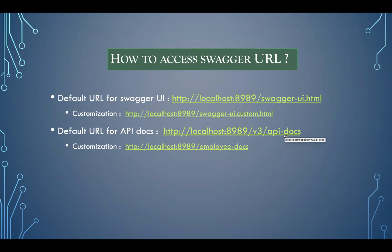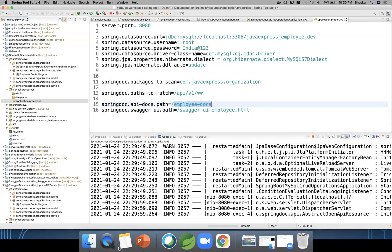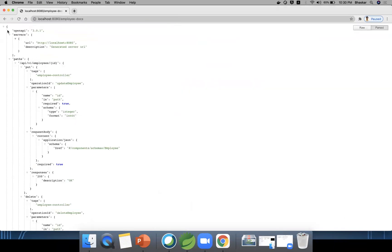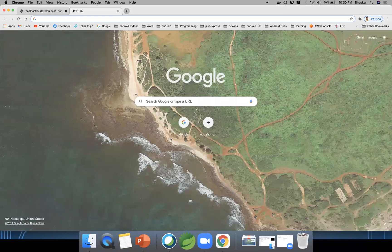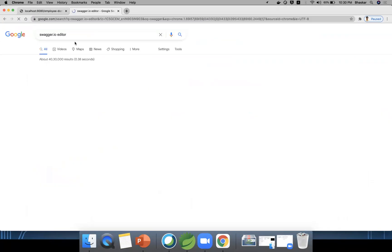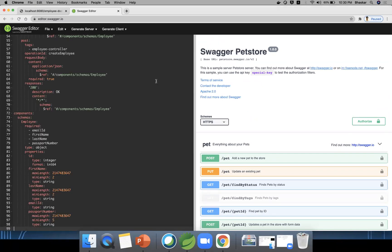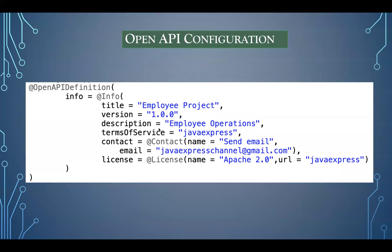Under '/v3/api-docs' or your custom path like '/employee-docs', you can get the complete JSON data. You can also use the Swagger editor at 'swagger.io/editor' — just go there and replace the content with your JSON data. You can see the structure, though some information like contact info and terms and conditions is not yet shown because I haven't provided that API information yet.